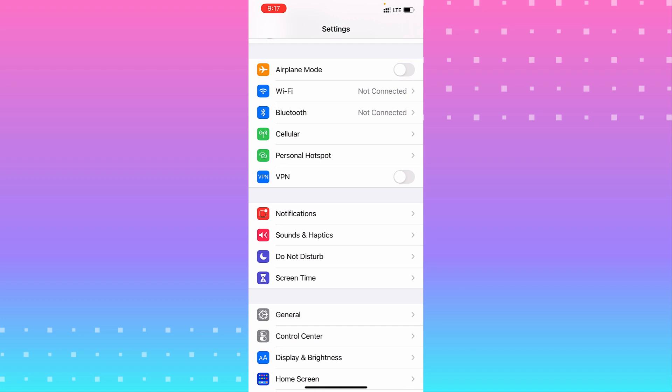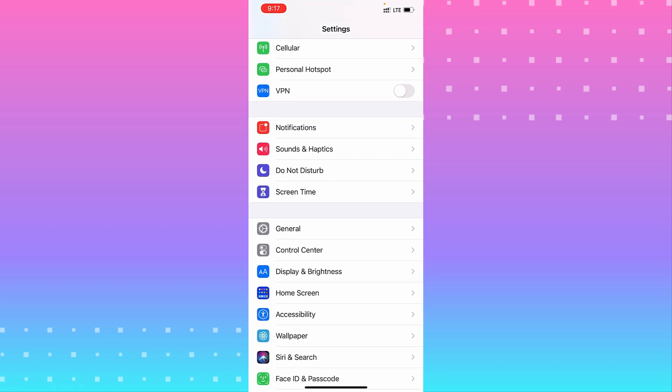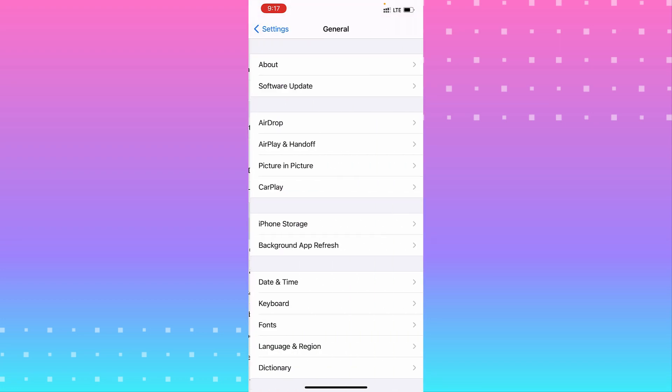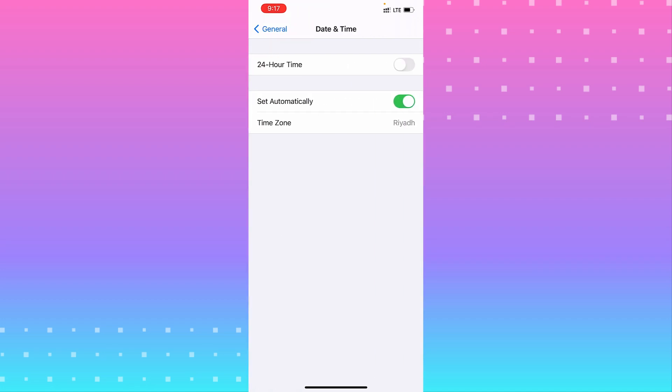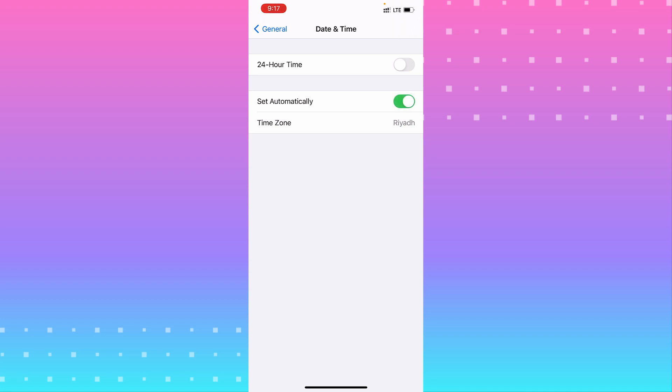Go to General, then go to Date and Time. You see you can now use everything. You can set it up automatically, or you can set up your time manually if you want. Just like that, you fixed your problem.